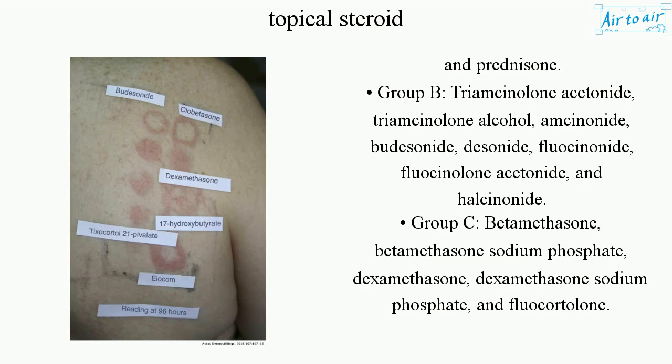Group B: triamcinolone acetonide, triamcinolone alcohol, amcinonide, budesonide, desonide, fluocinonide, fluocinolone acetonide, and halcinonide.